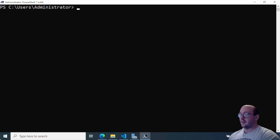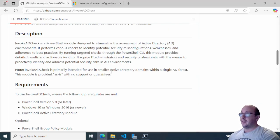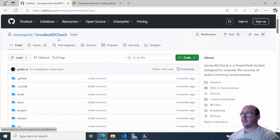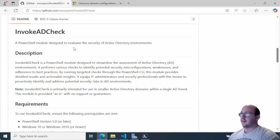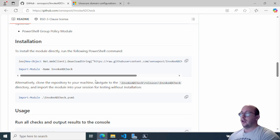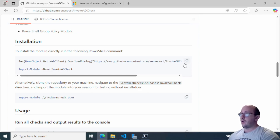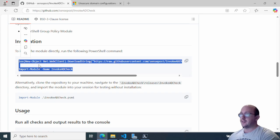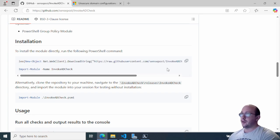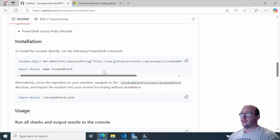Let's check out the GitHub for this. The GitHub is by Senseposts and it is called Invoke-ADCheck. I'll be posting a link to the module on GitHub in the description. The install is fairly simple — you can't use Install-Module like you typically would, but they do provide a pretty easy install. For me, this didn't work 100%, so I just want to go over how you can potentially run these two commands and have it actually work.